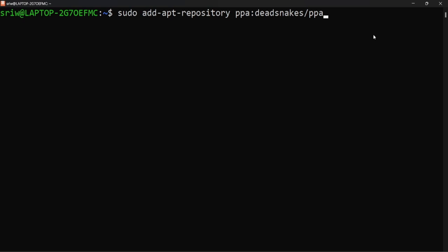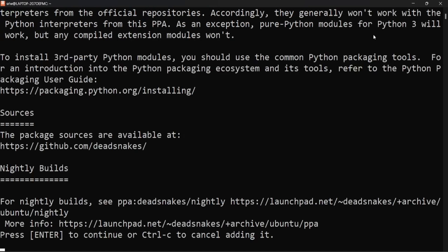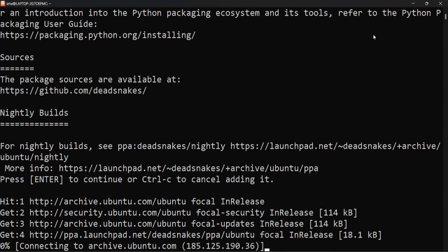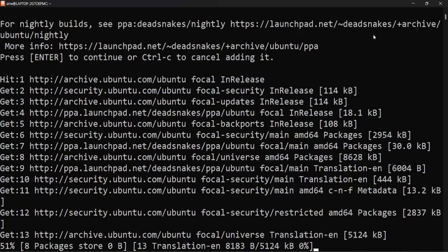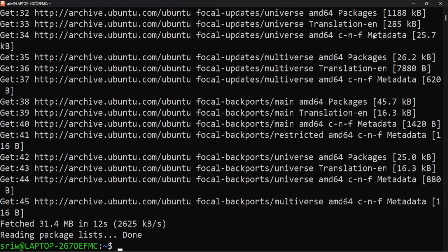First we need to add a custom apt repository using the command: sudo add-apt-repository ppa:deadsnakes/ppa. Press enter, provide your password, and press enter. This will add the custom apt repository. Next, update your Linux distribution using: sudo apt update -y.